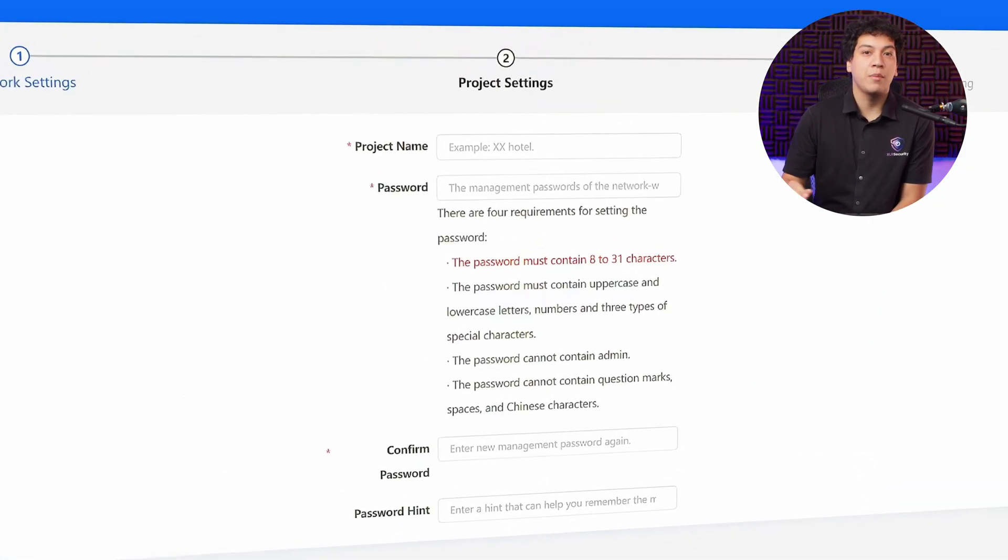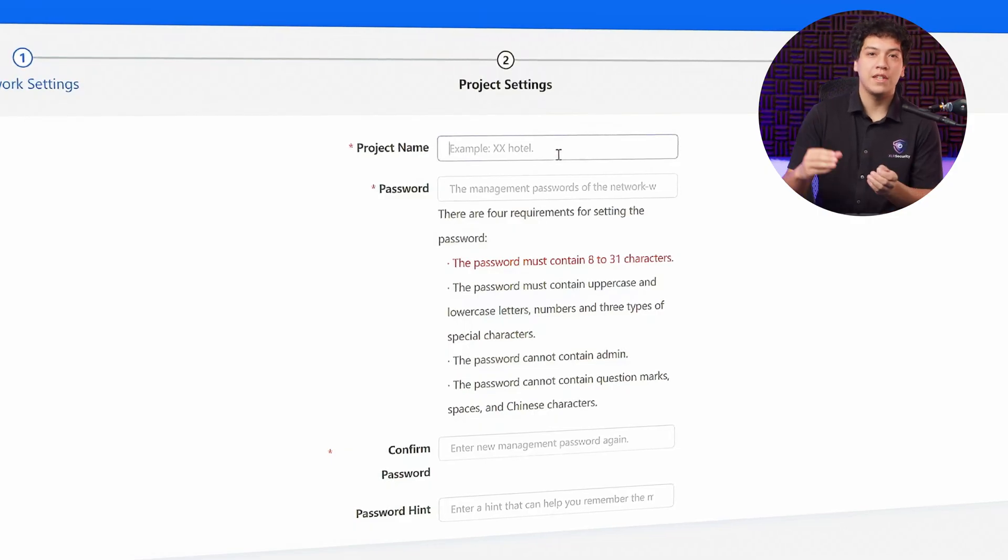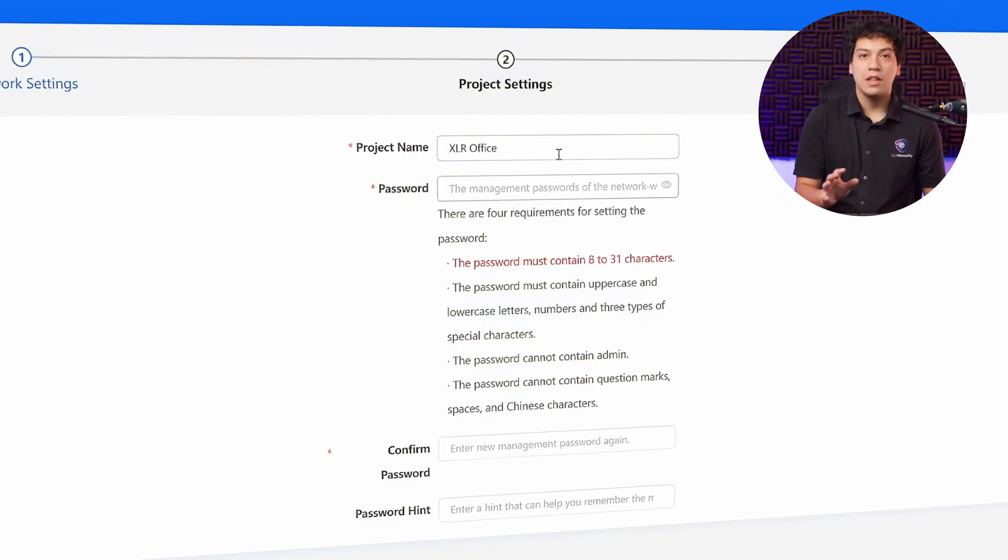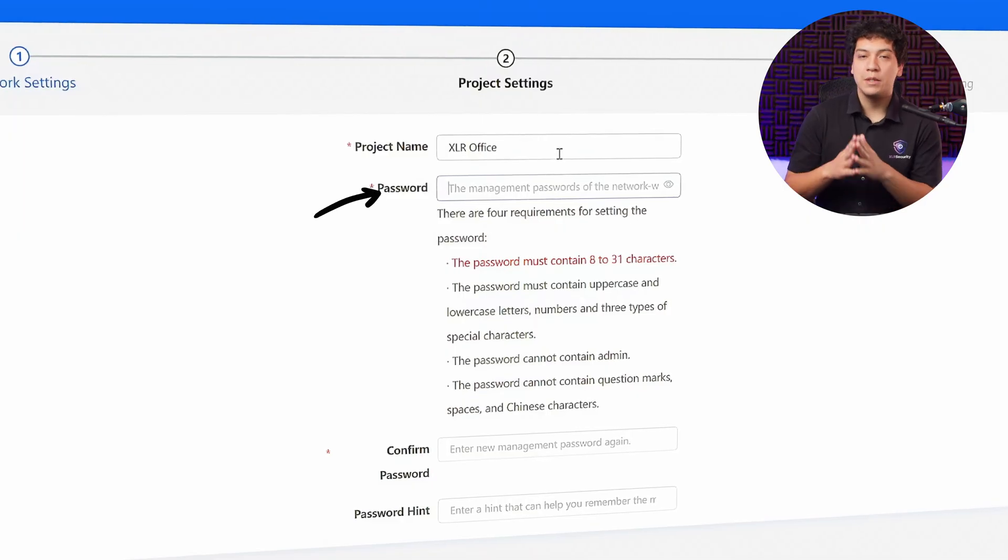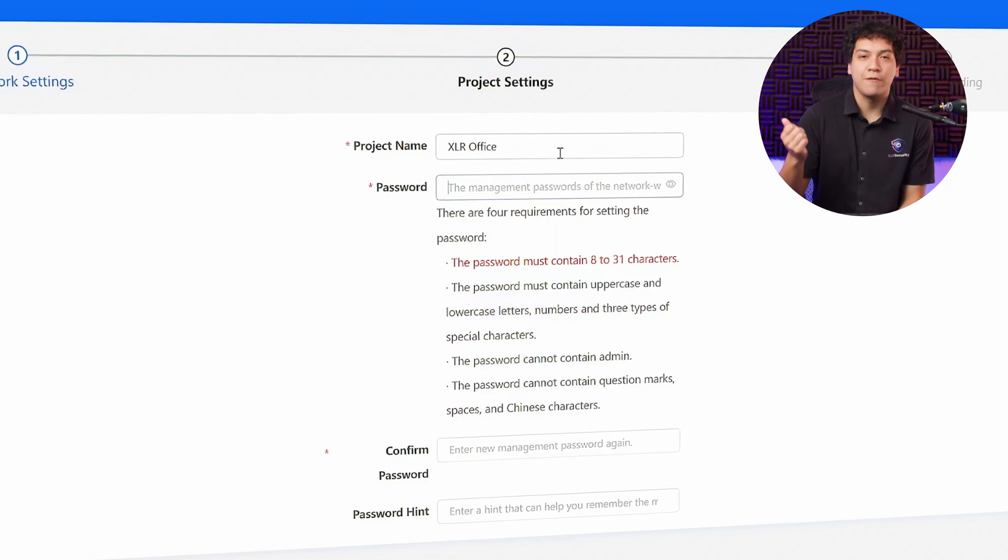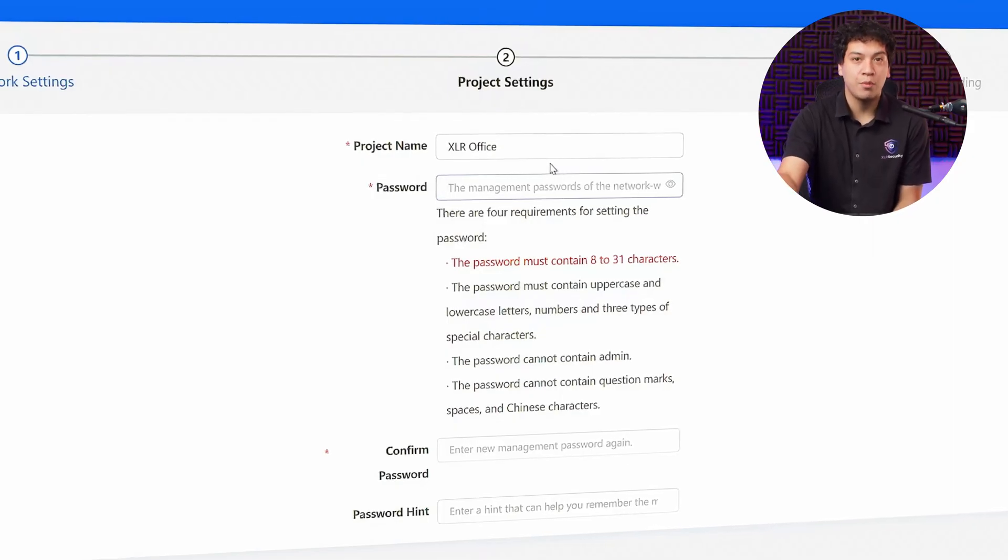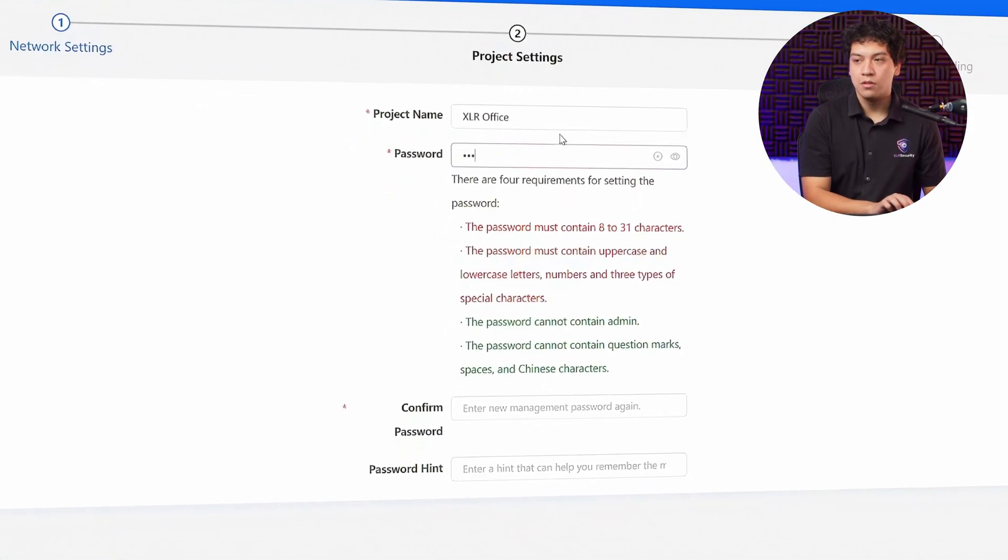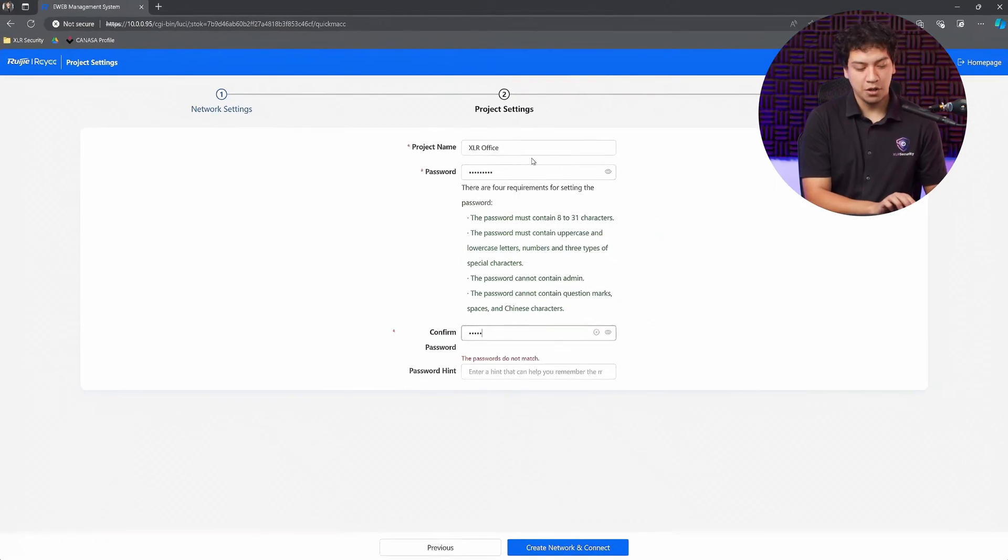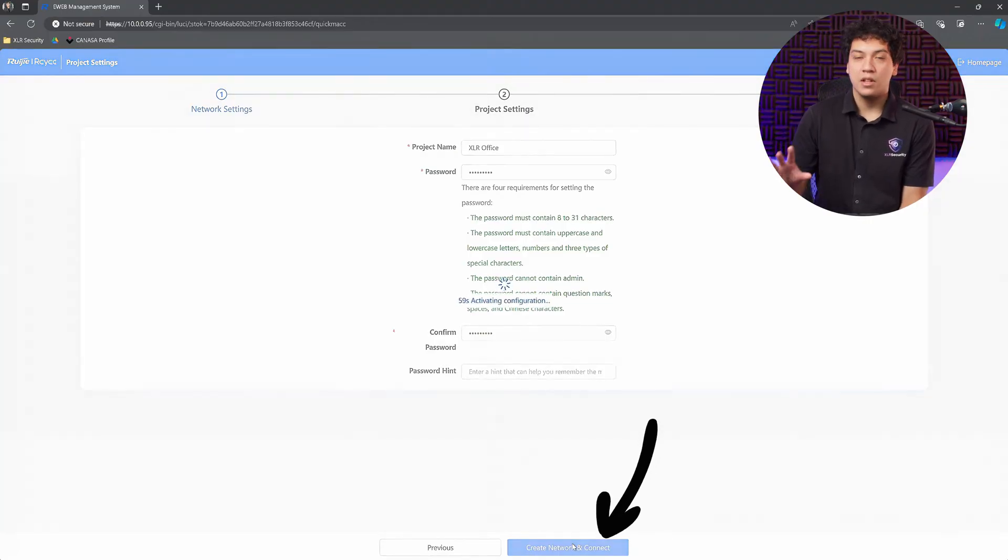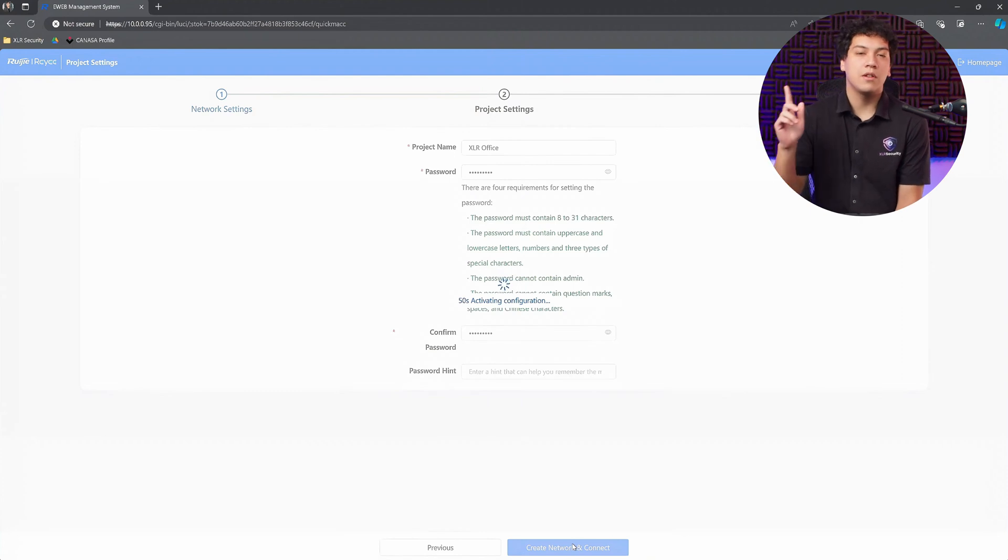Now it's going to ask you to set up a project, which is basically like a local group that all the devices of Rayee can join together. I'm going to call my project XLR Office. Then we're going to set a management password for this group. This password is different from the Wi-Fi password. The Wi-Fi password is where you're going to enter on your phone or laptop if you want to connect to the Wi-Fi. This management password is what you're going to connect if you want to log in to your access point and start changing the settings. I'm going to choose a strong password for this one, enter it again at the bottom, then click create network and connect. Your device is going to start configuring the SSID and the password and everything, and it's going to take about a minute and reboot. I'm going to skip forward to when that's finished.